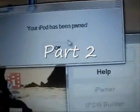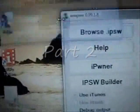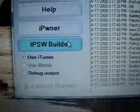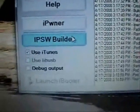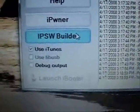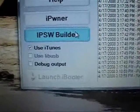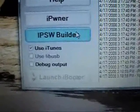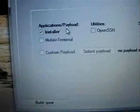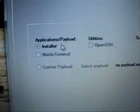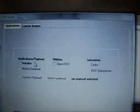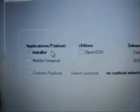You can see your iPod has been pwned, click OK. Now your next step is going to be to build your custom firmware. Click on IPSW Builder. This is just the beta version of this software.